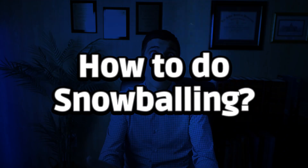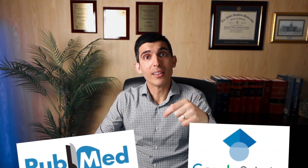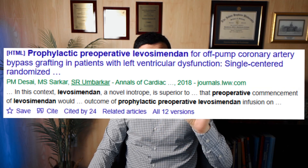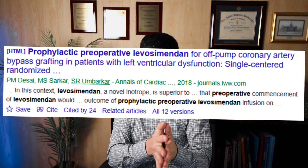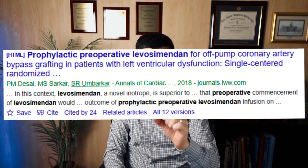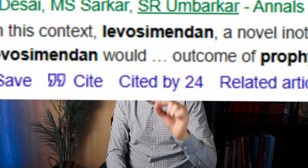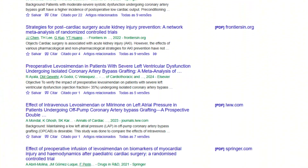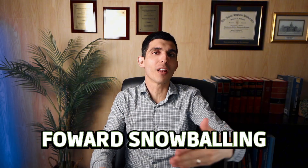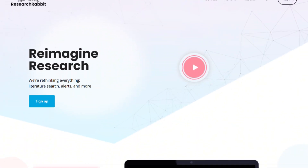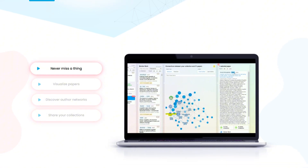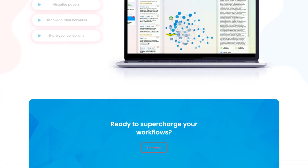Now that you understand backward and forward snowballing, the big question is how do you do it in practical terms? You're going to use different tools. You can use, for example, PubMed or Google Scholar. In the picture you see here from Google Scholar, you can see the article by Desai — our starting point for this example — and there's an option that says 'cited by 24.' You click there and you will see future studies that have cited it, performing forward snowballing. There's another platform that is really amazing for backward and forward snowballing — it's called Research Rabbit. This is a free platform where you can plug in that starting paper, in this example the study by Desai, and do both backward and forward snowballing. It's really phenomenal.